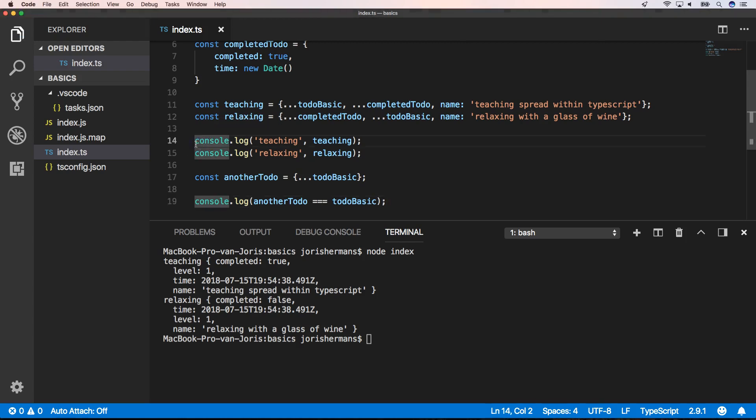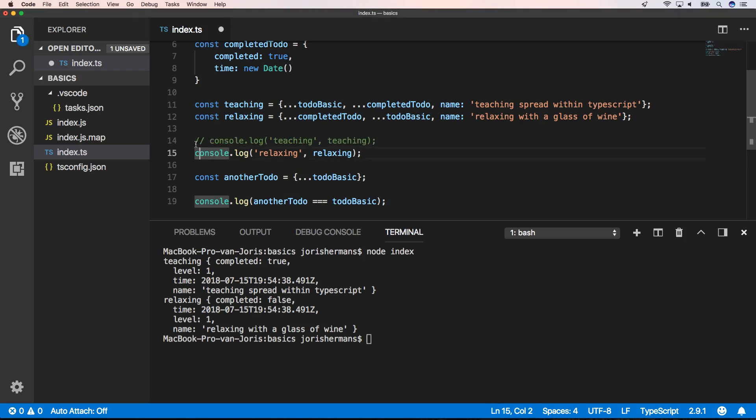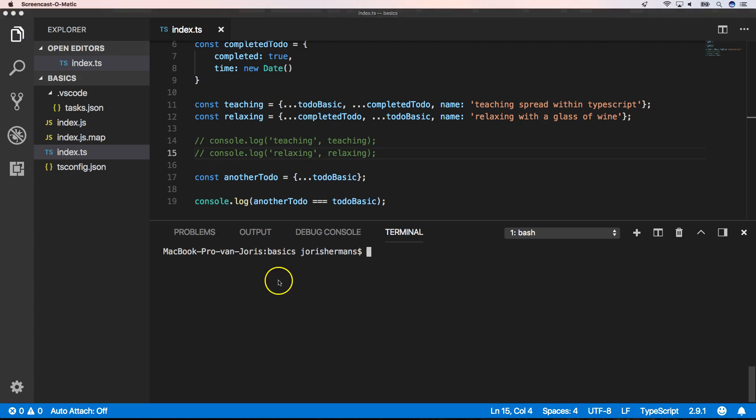I'm also gonna comment out the previous console logs because that's not important for the moment. Now I'm gonna build my code.